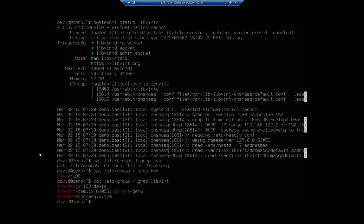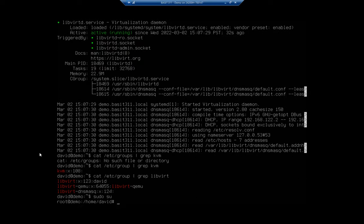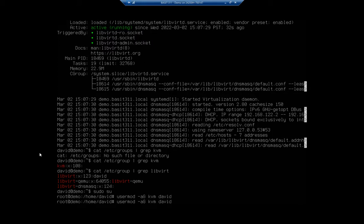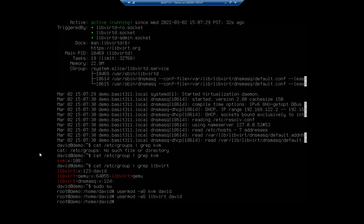Now I also want to make sure that I have myself added as a user to both of those groups. So I'm going to do sudo su, because I don't want to type sudo every time. It's usermod, append, group KVM, and I want to do my account. Then I'm going to do the same thing for libvirt. If you weren't previously a user of these groups, this will add you. If the groups didn't exist, it would be groupadd that would give you access.